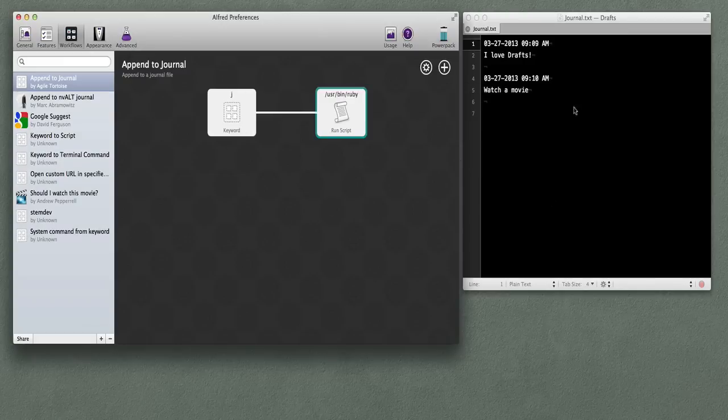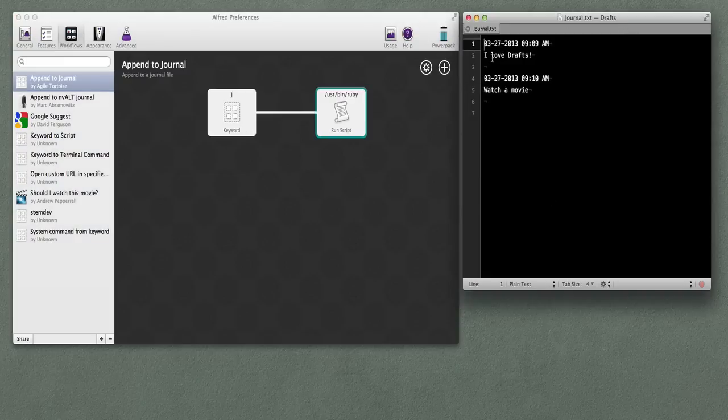I just do that, the file doesn't need to be open — it just gets dumped in there, just like it works in Drafts. I thought a few folks might find this interesting.